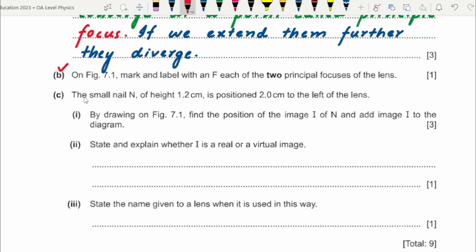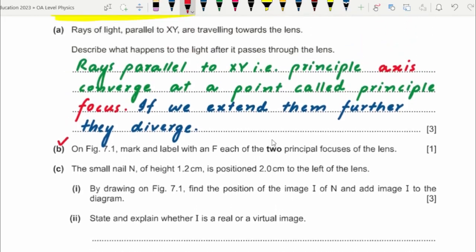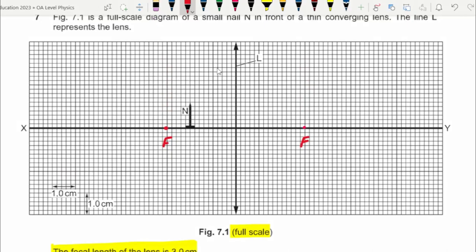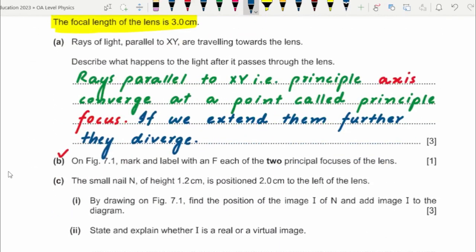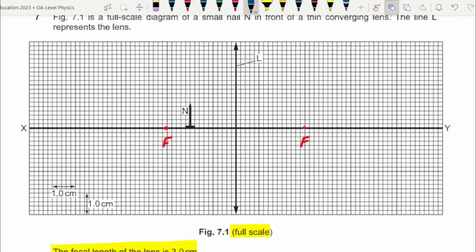The small nail N of height 1.2 centimeters is positioned two centimeters to the left of the lens, as shown on the diagram. By drawing on figure 7.1, find the position of the image of object N and label it as image I. We always draw at least two rays to locate the image.